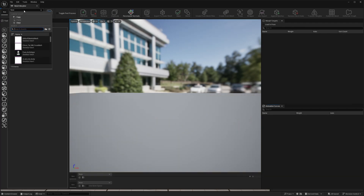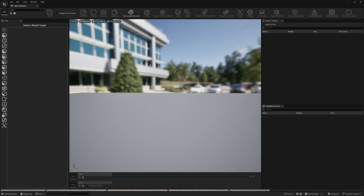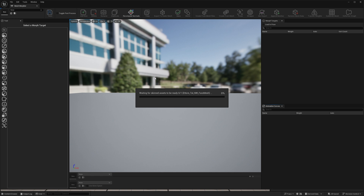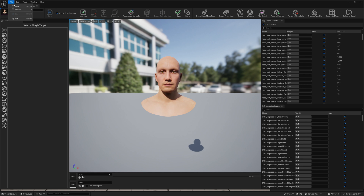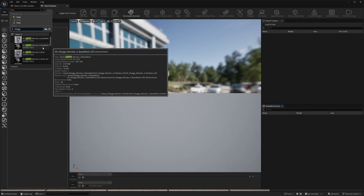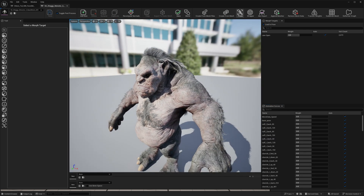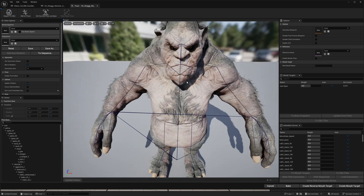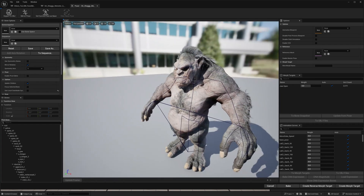I have a MetaHuman already downloaded. This is required because we're going to grab the functionality from this MetaHuman and upload it onto another Skeletal Mesh. The Skeletal Mesh we want to make a MetaHuman is Shaggy. It has a full body Skeleton and several face bones.